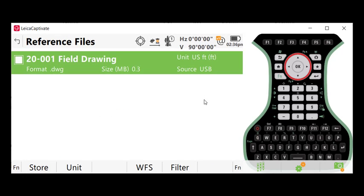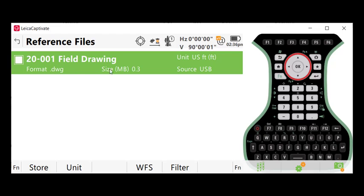I will select Add. You'll notice here that it sees my source as my USB drive, and it looks and it finds the file. It tells me that it is a format DWG. And one of the things you want to make sure of here is that you have the correct units here in the top right.